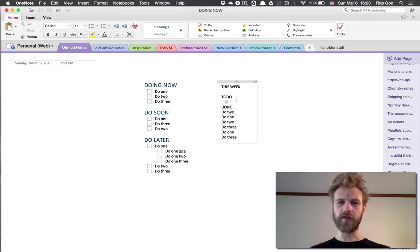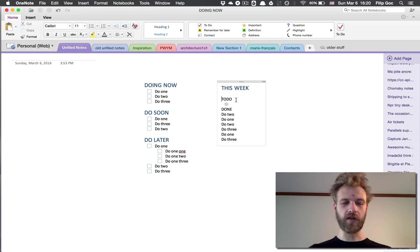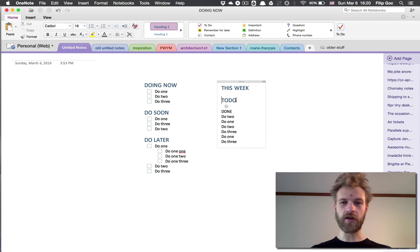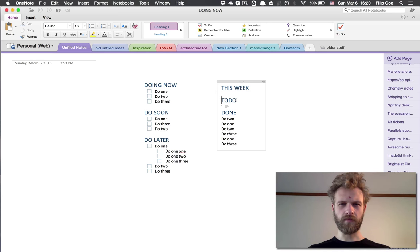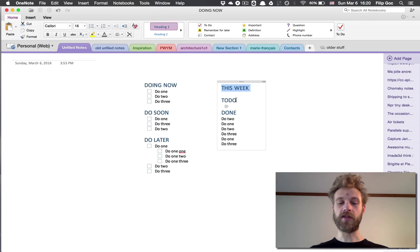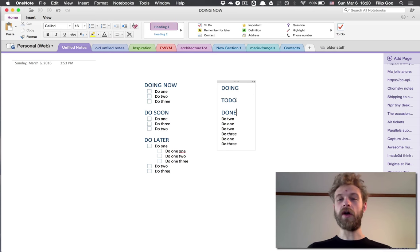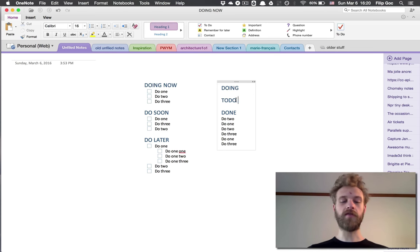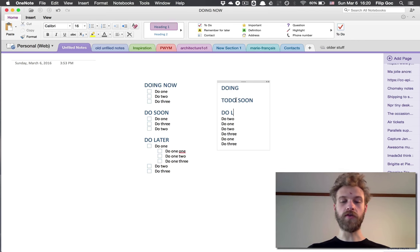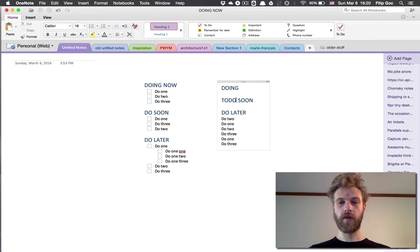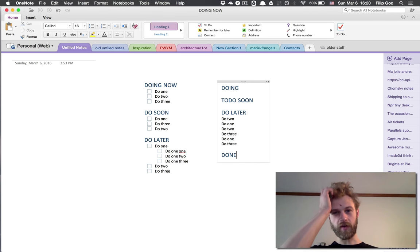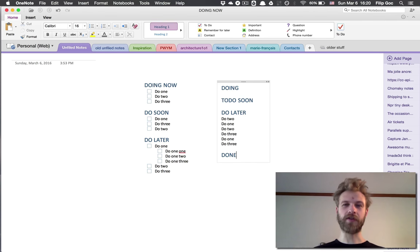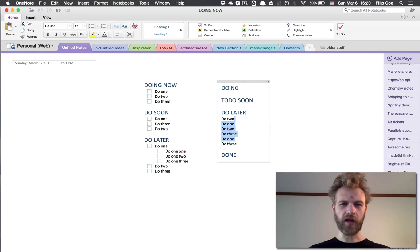For example, I can use this for something like things I need to do this week, things I need to do, or maybe I'd say doing now, to do soon, and done. That's a very classic structure. Or do later, and then something like done.